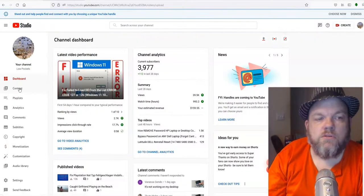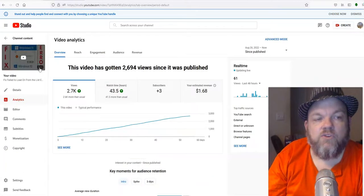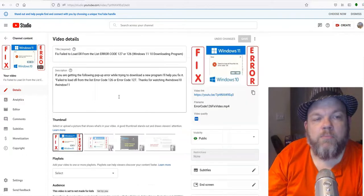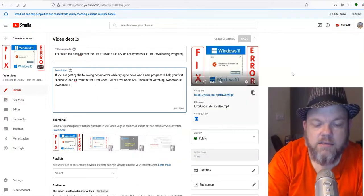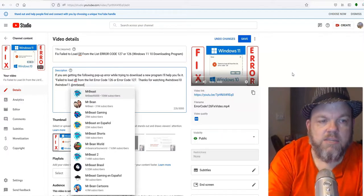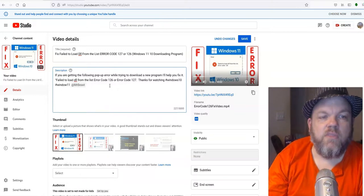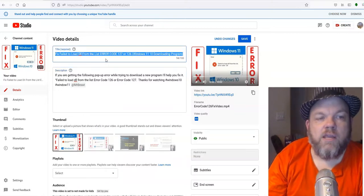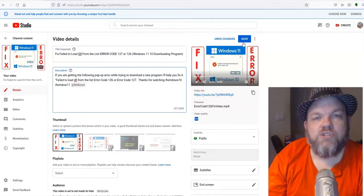Let's go to one of my videos. In the video details, I could tag @MrBeast — you select it and confirm. You can also put that handle tag in the video title. Alright, thank you for watching!